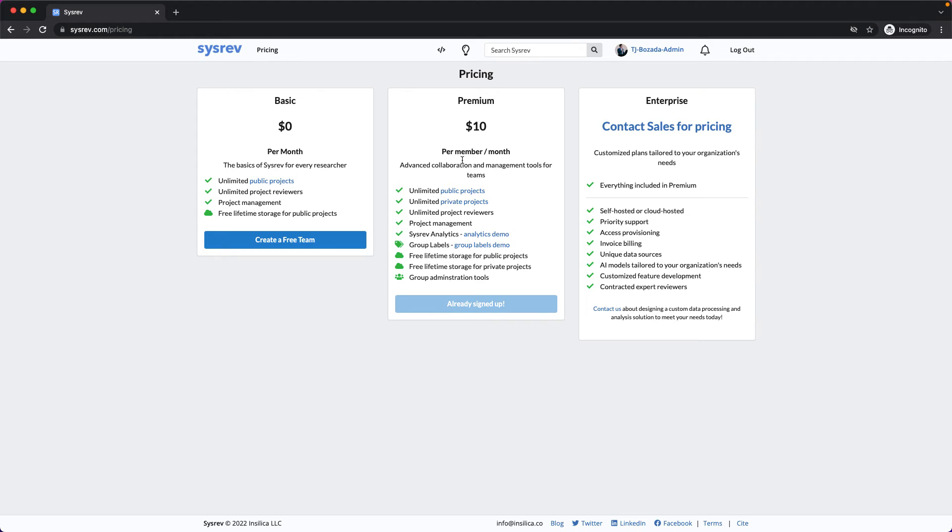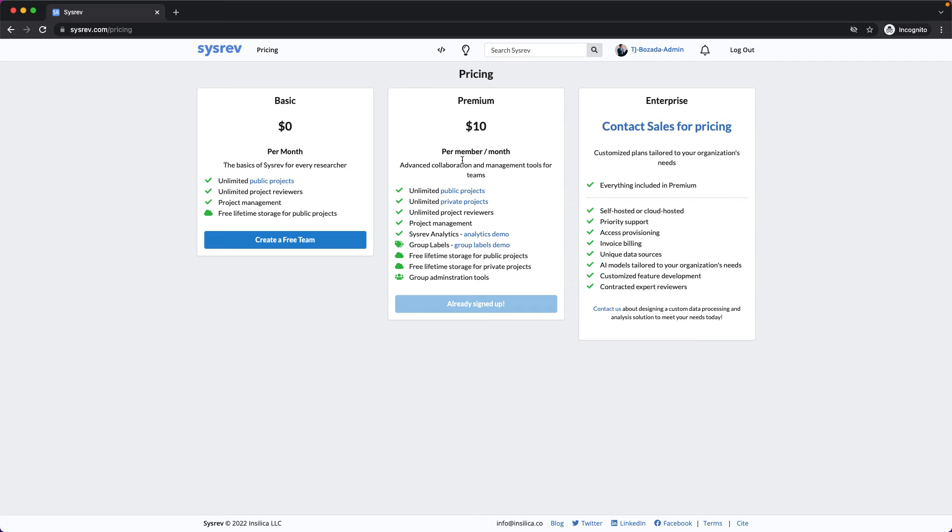Let me give you an example. Let's say you are a postdoc with a team of five graduate students. As a lead, you probably want to be in charge of the administration of the project and simply want the graduate students to perform the review. In this case, you only require one CISREV Premium subscription, as that allows you to create the project as you need, and then you can invite the graduate students as reviewers. The total cost in this scenario is just $10 USD per month.